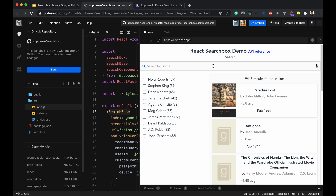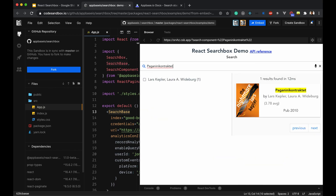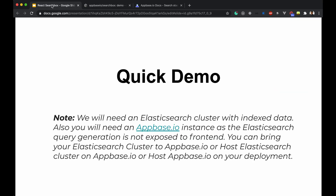We have a search box built using react-search-box, and then we have search results which are bound to the search box. As you change something in the search, the results are getting updated, and similarly your facets are also getting updated. Great — next we can have a quick demo on how to use react-search-box.